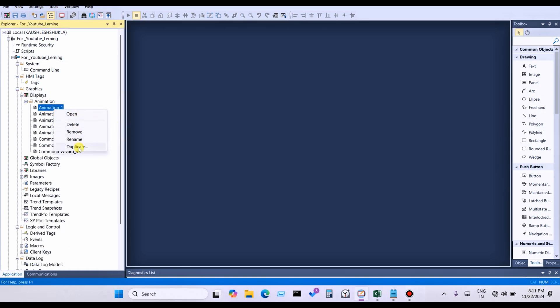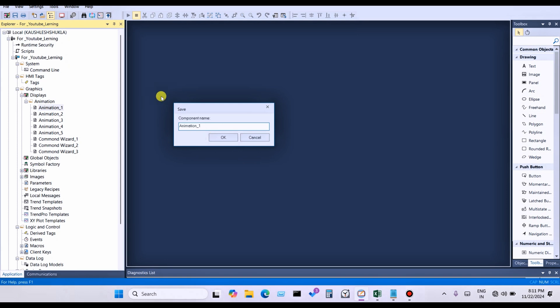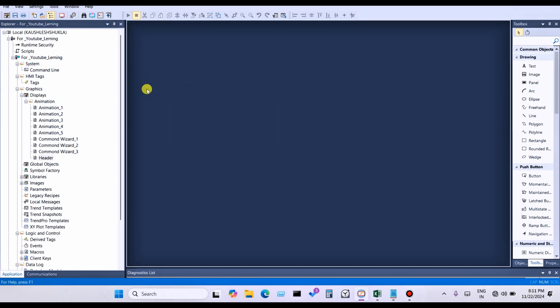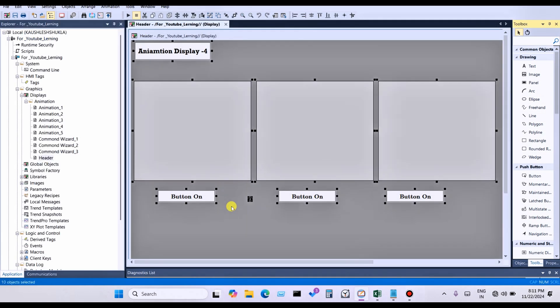Click on a display and you can see the option to duplicate. Duplicate means the same display settings will be duplicated automatically. You can write 'header' and press Enter. You can see the header listed — right-click, press Ctrl+A, and delete any unwanted polygons and buttons.